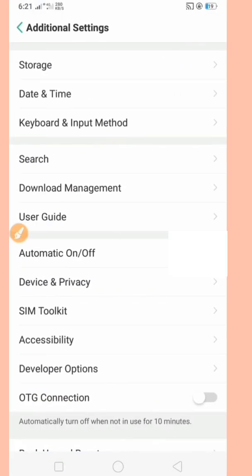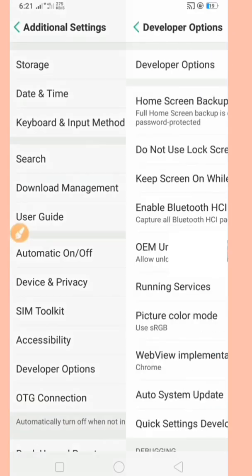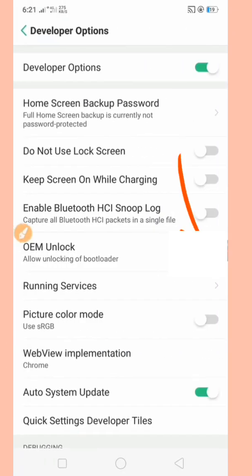Next, we will go back to Additional Settings and choose Developer Options and open it. Then open OEM unlock and click enable.